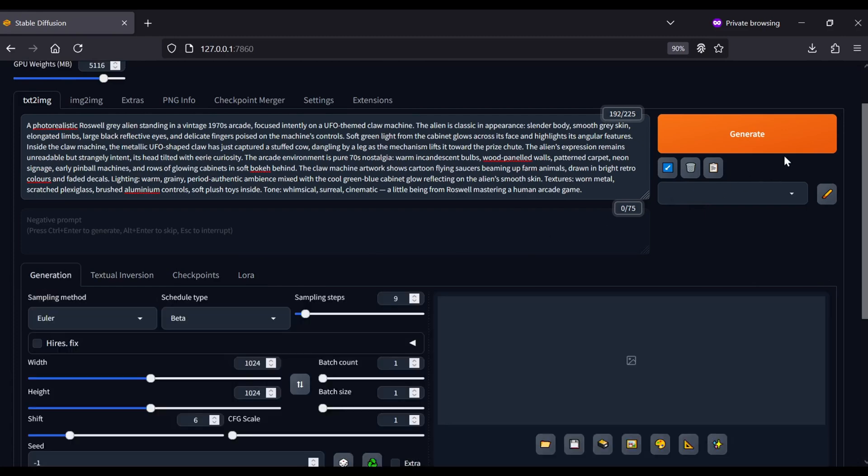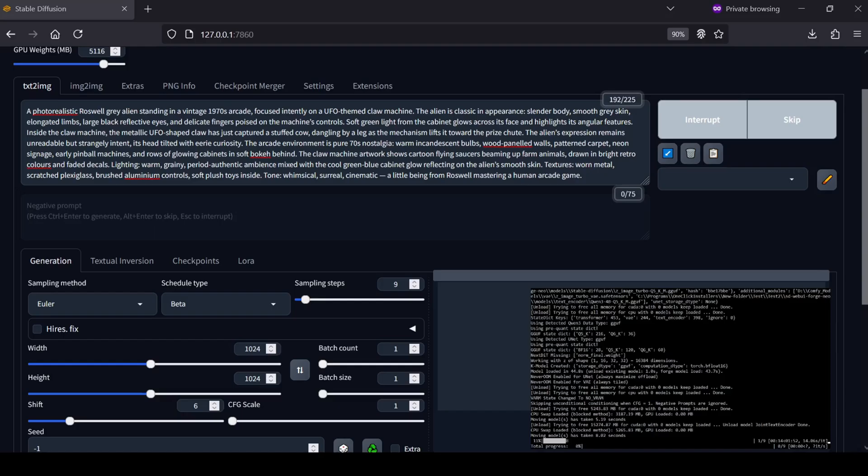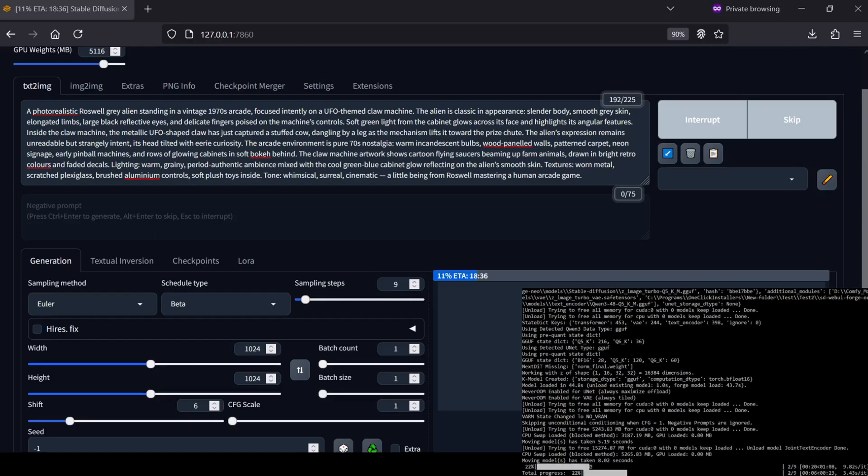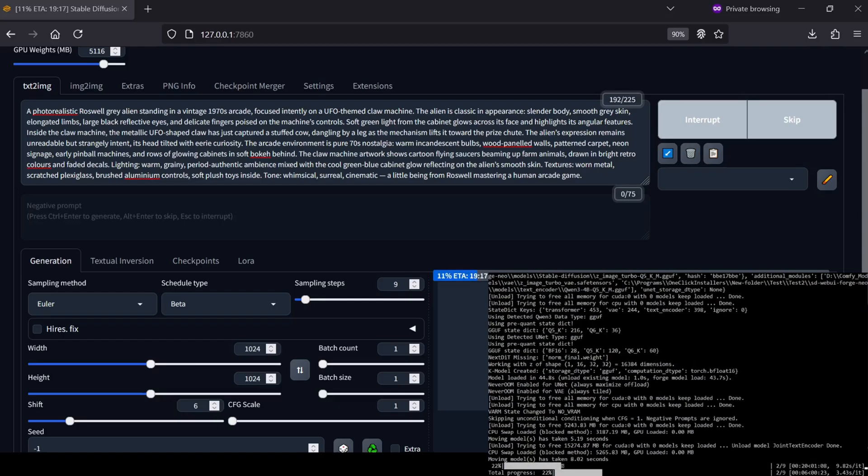Once your prompt is set, hit Generate. On my RTX 4050 with just 6GB of VRAM, these generations are flying by, typically taking less than a minute depending on the resolution.